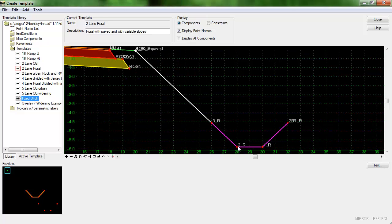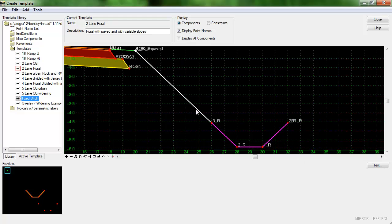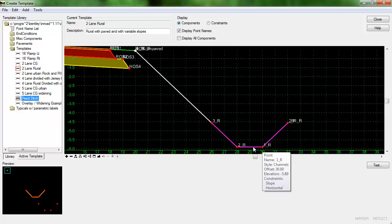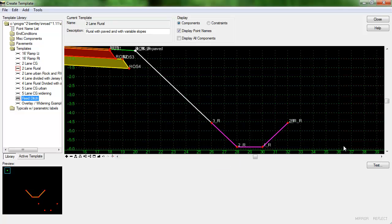And this should be our completed component here. We should have the four slope here which is variable and the fixed ditch with the slopes and the dimensions that remain unchanged. So let's test and see.